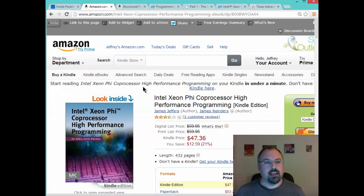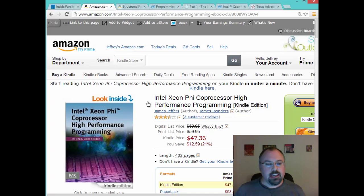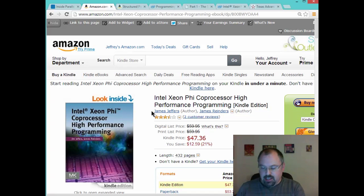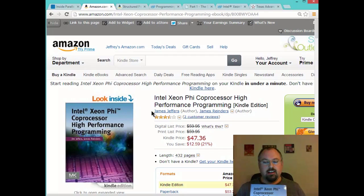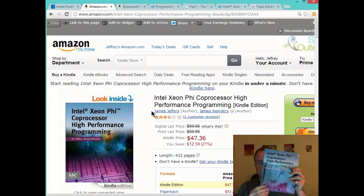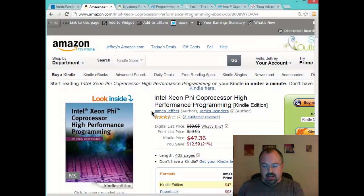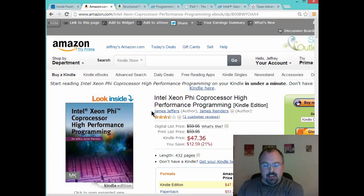Also, two of the engineers at Intel have written a fantastic book called Intel Xeon Phi Co-Processor High Performance Programming, and I have a copy right here, and I highly recommend it.